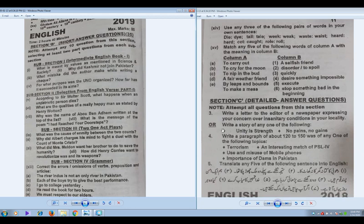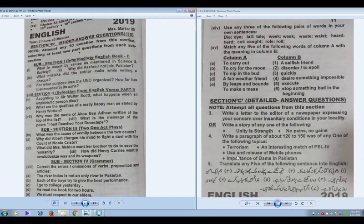If you keep reading a few such stories, you might be able to attempt this narrative type question, which is easier than the letter. For paragraph or essay writing, choose any topic you feel comfortable with. It is a descriptive topic, so if you can cover at least three important points with relevant information, it will work.